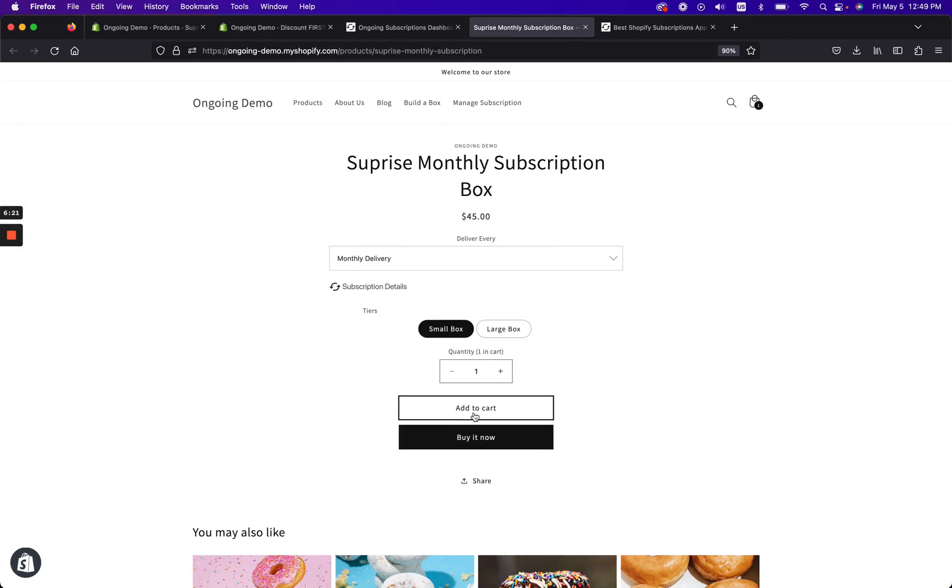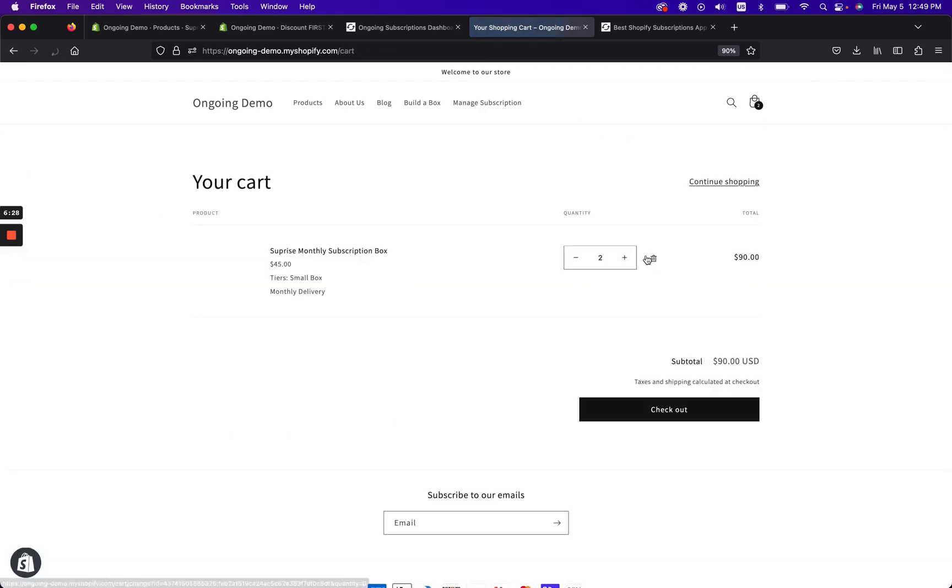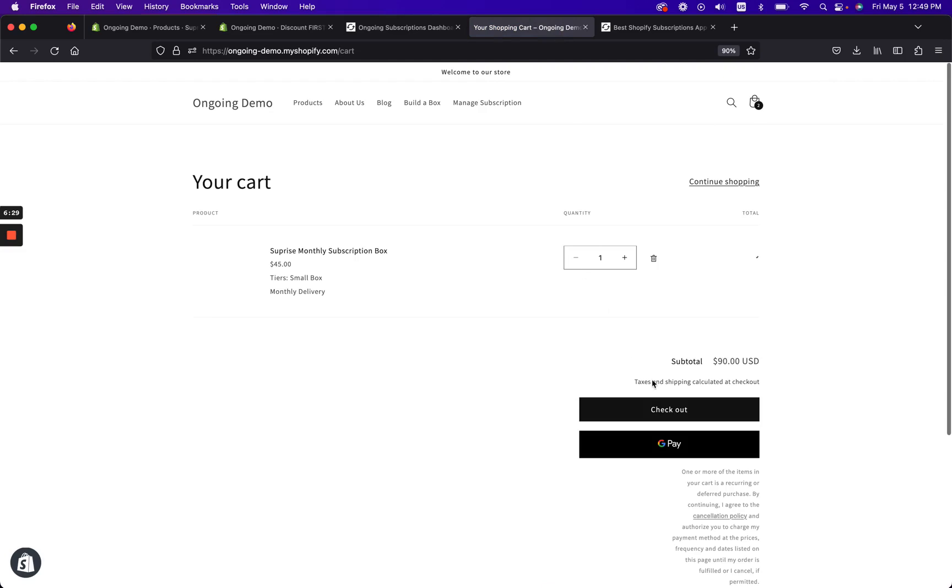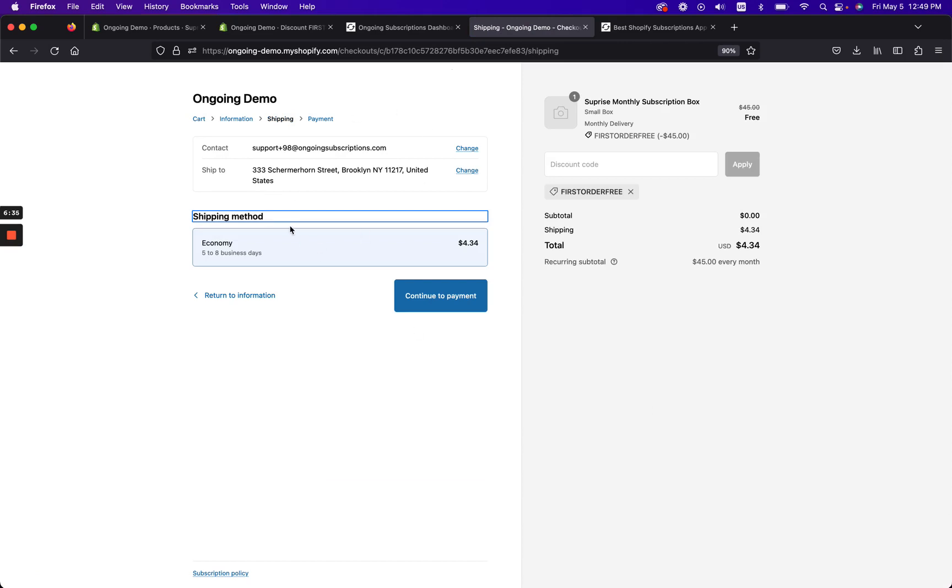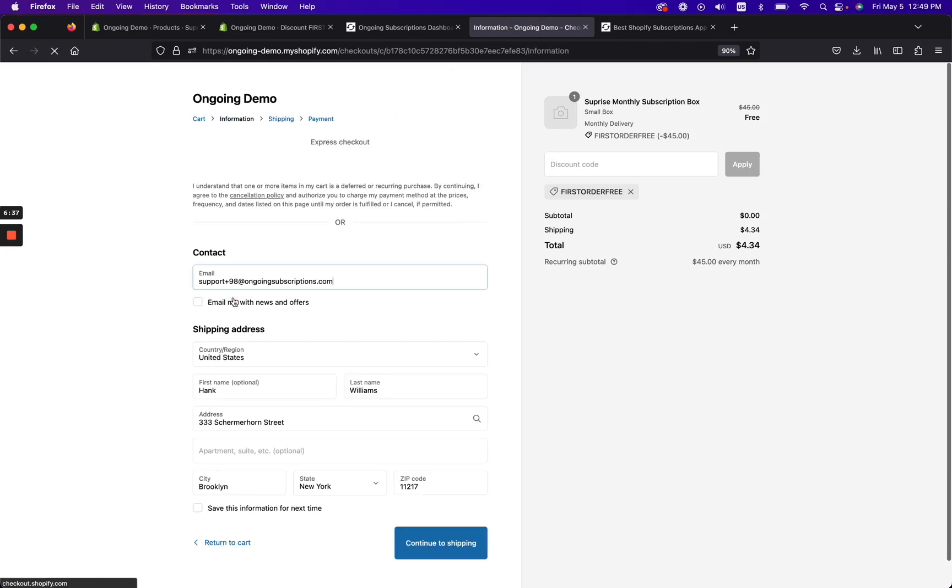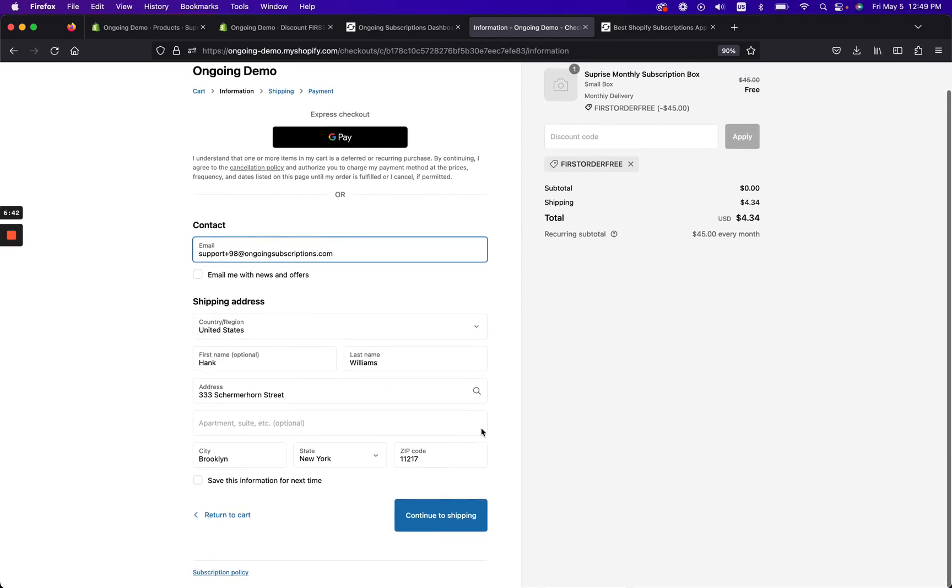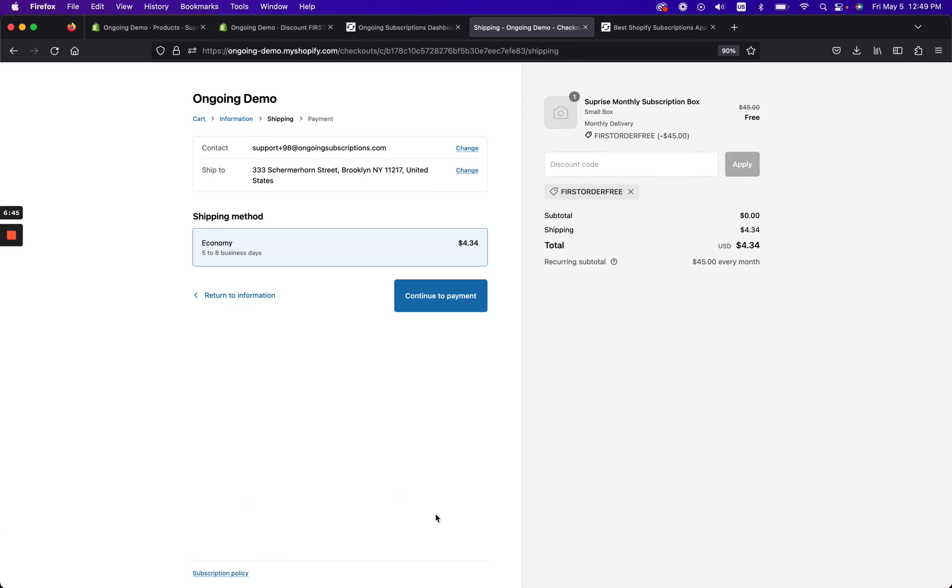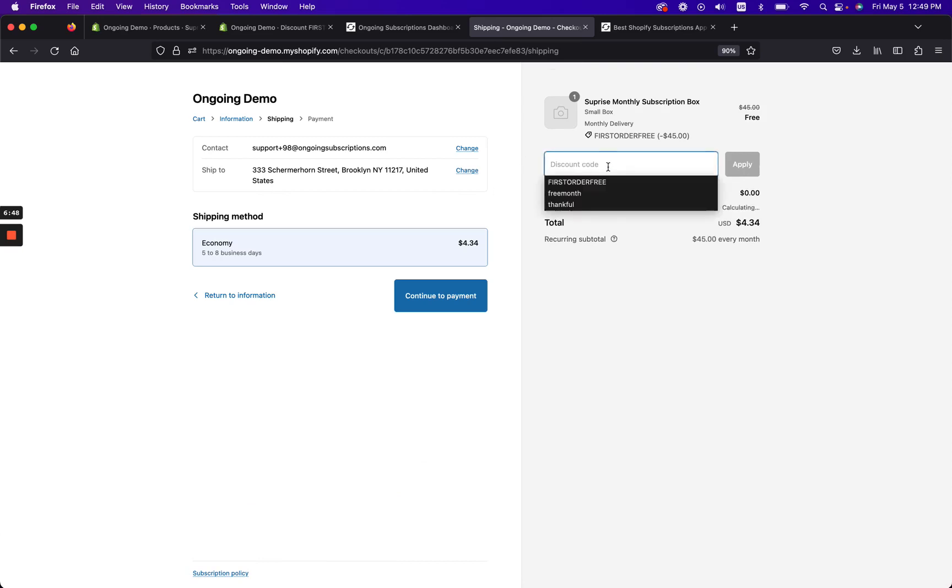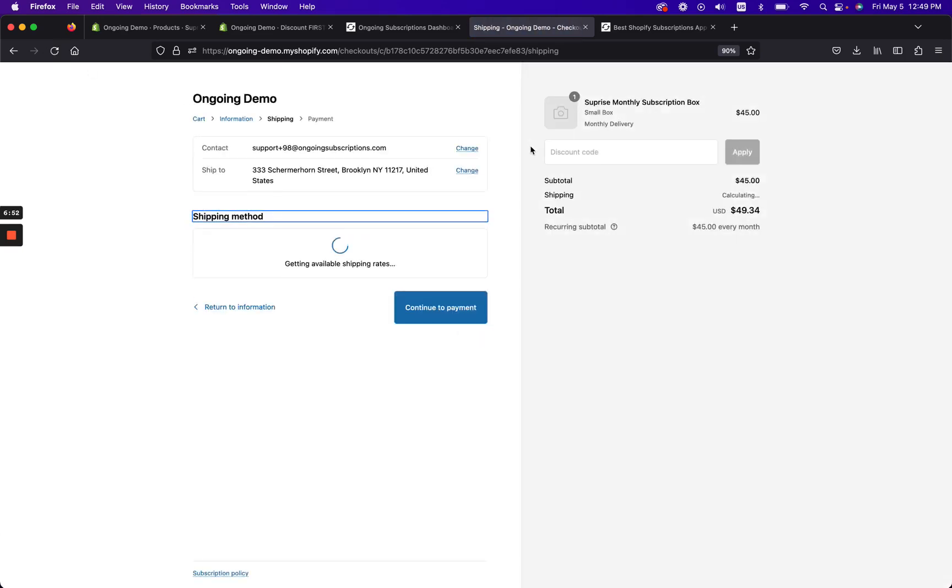So it looks like it works really well. Let me go ahead and show you how this works. So here I have my product, surprise monthly subscription box. I'm gonna say you know what, I want to click add to cart and I'm gonna click view cart. I'm gonna redo this all. So go to checkout.